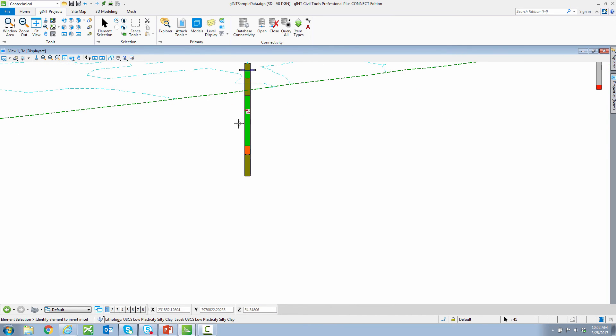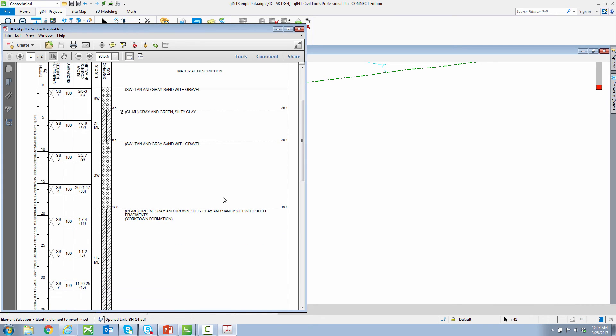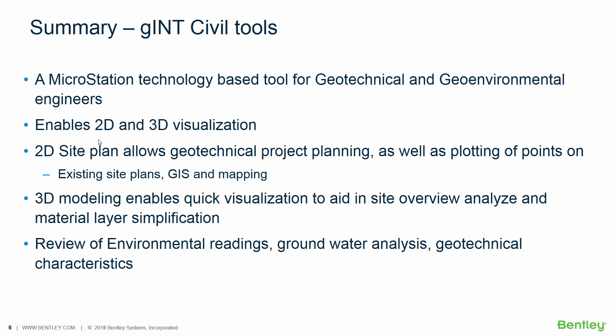Finally, the small PDF icons. If I have a report that might be a PDF associated with this borehole, I can associate it with my borehole and I can click on it, and there's my report for a quick reference as well. In summary, Gint Civil Tools is a MicroStation technology-based tool for geotechnical and geo-environmental engineers, which enables 2D and 3D visualization as well as 3D modeling for quick visualization across the site.